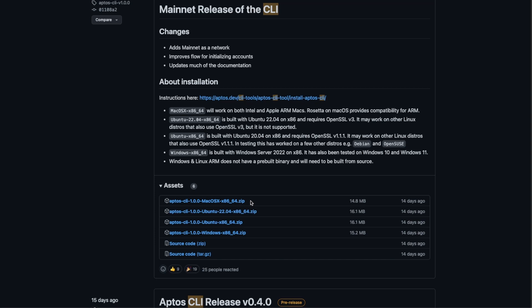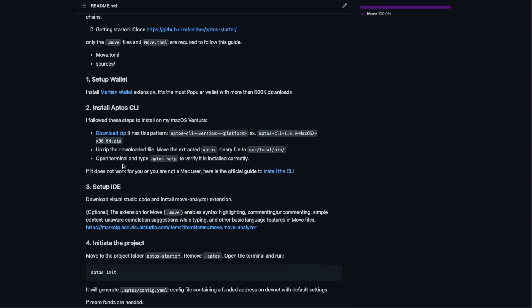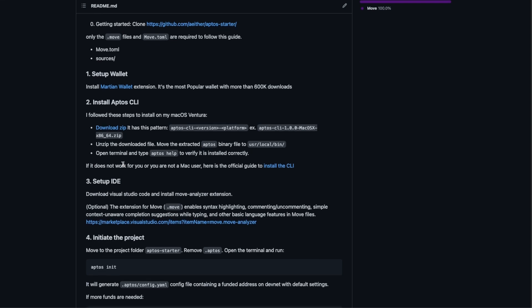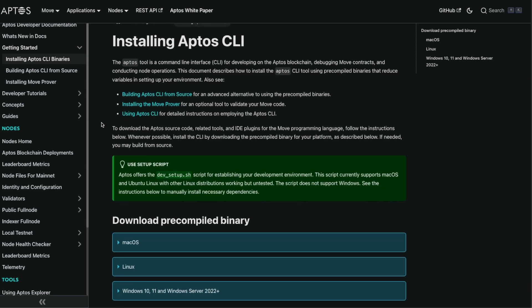In my case I have a Mac so I download the first one. Once it's downloaded you unzip it and move it to the user local bin folder.